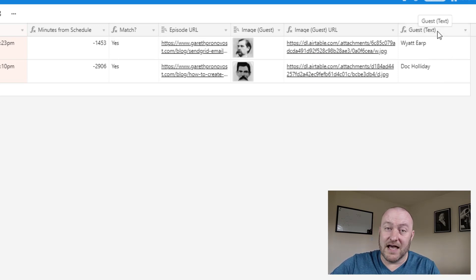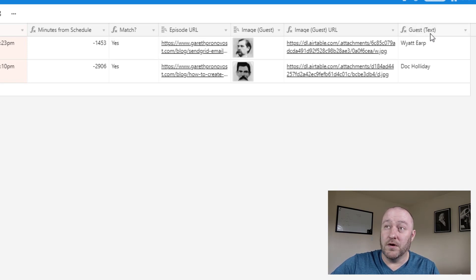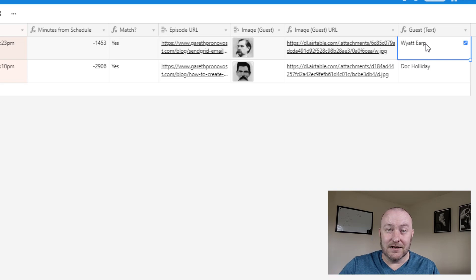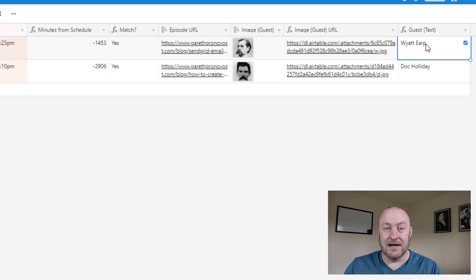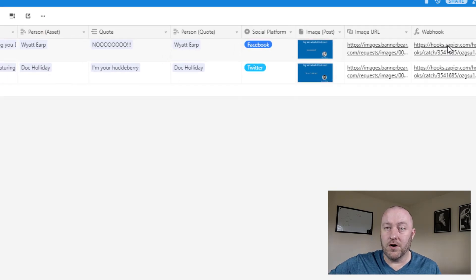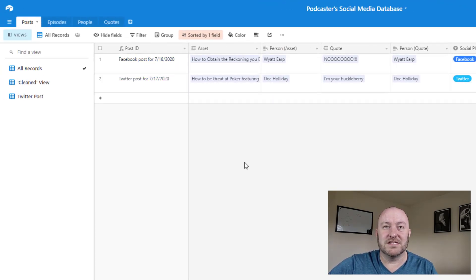That way we can pass that URL forward and use it in automation. And again, lastly, we're using the guest text here. And the reason for this is we want to know not just the record ID of the guest, but we need to know what the text is that way we can use that in our automation.